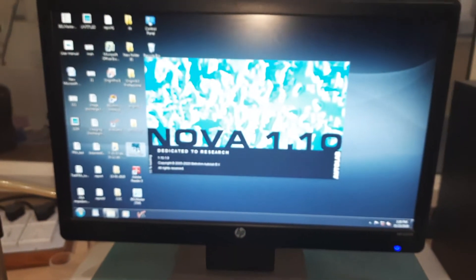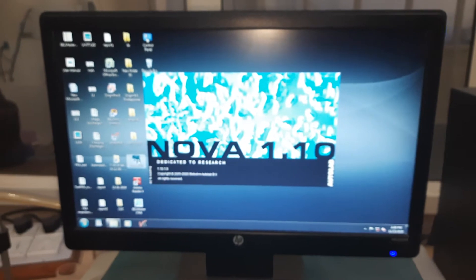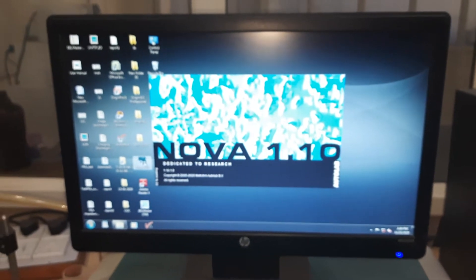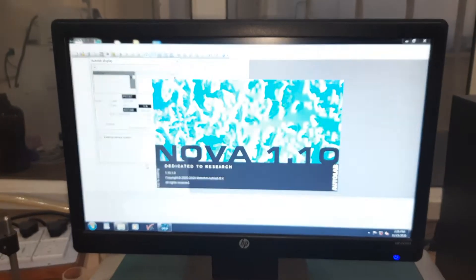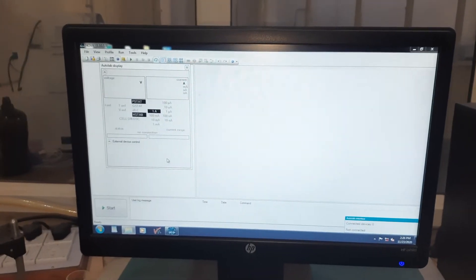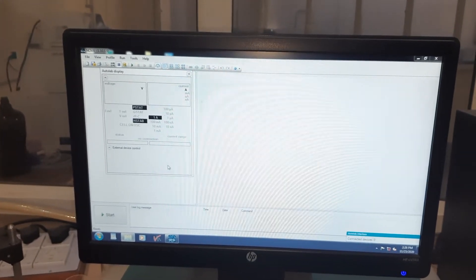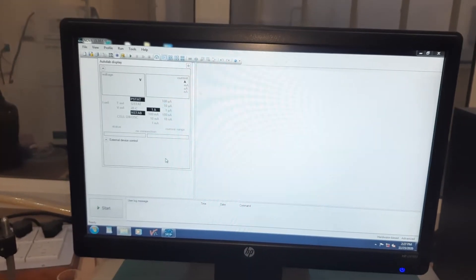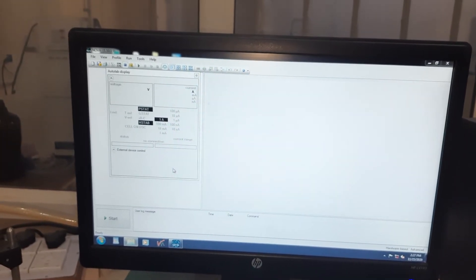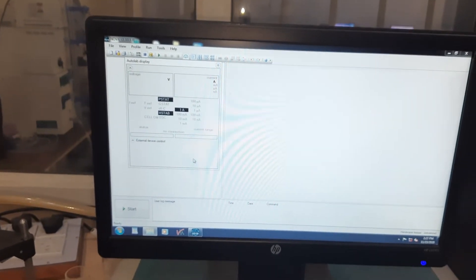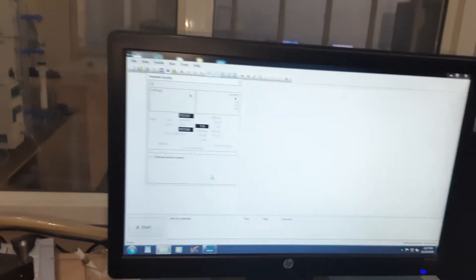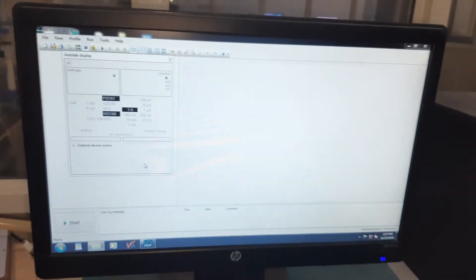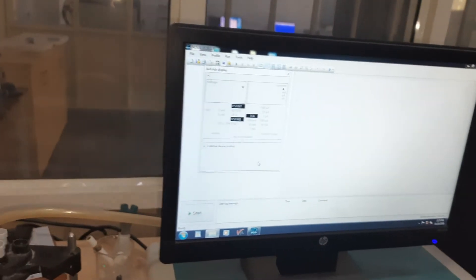Before we can carry out an experiment in the software, I think what is important is that you see how the experimental setup looks like.